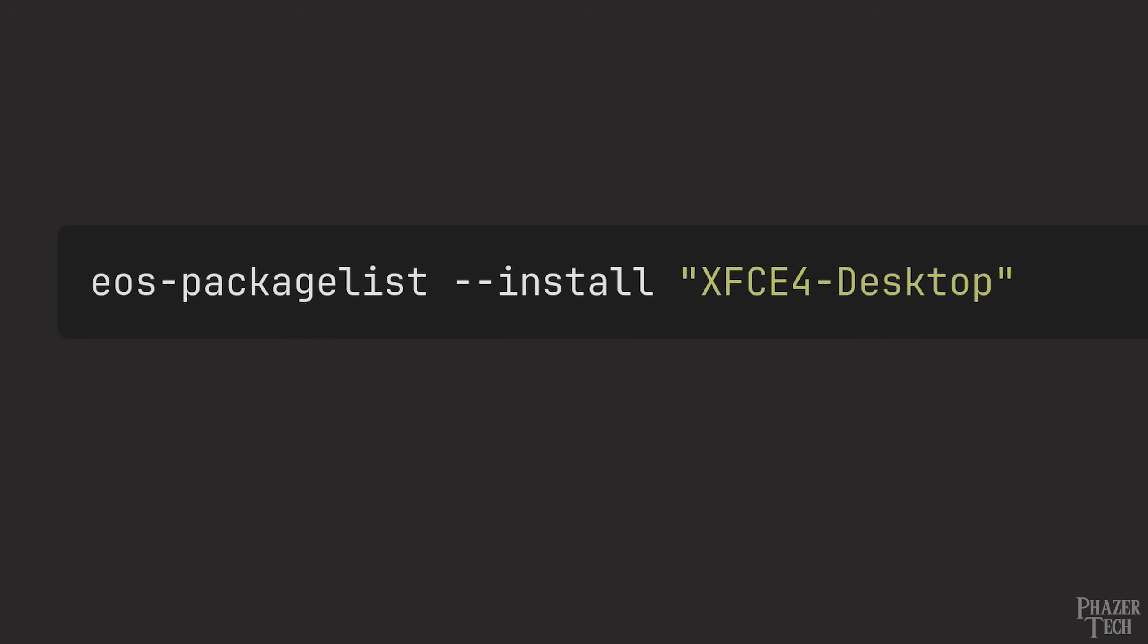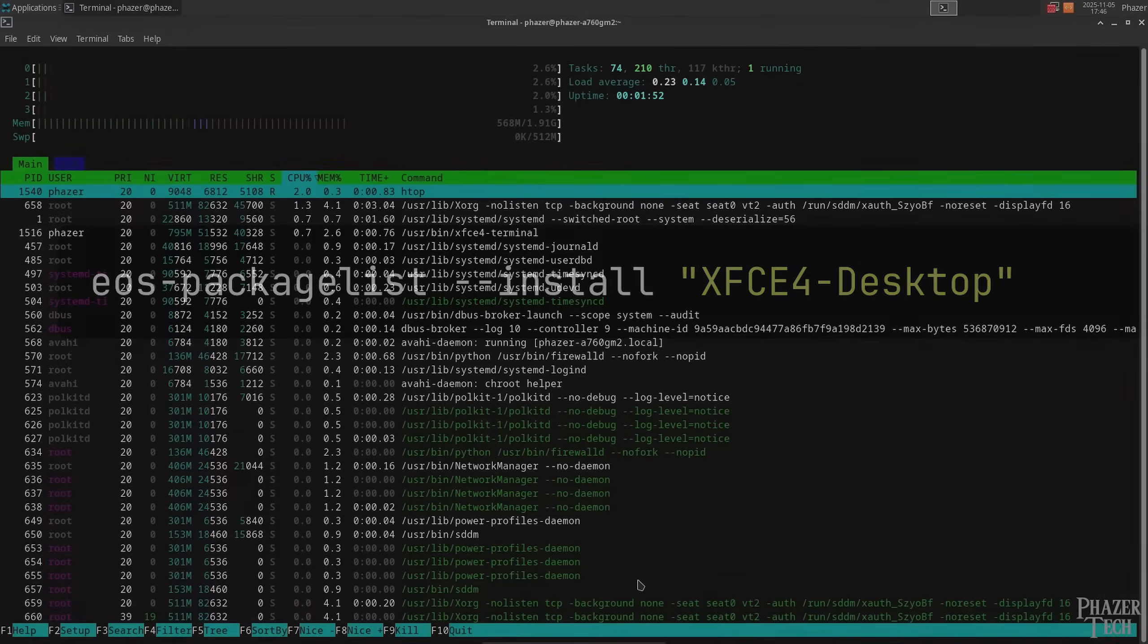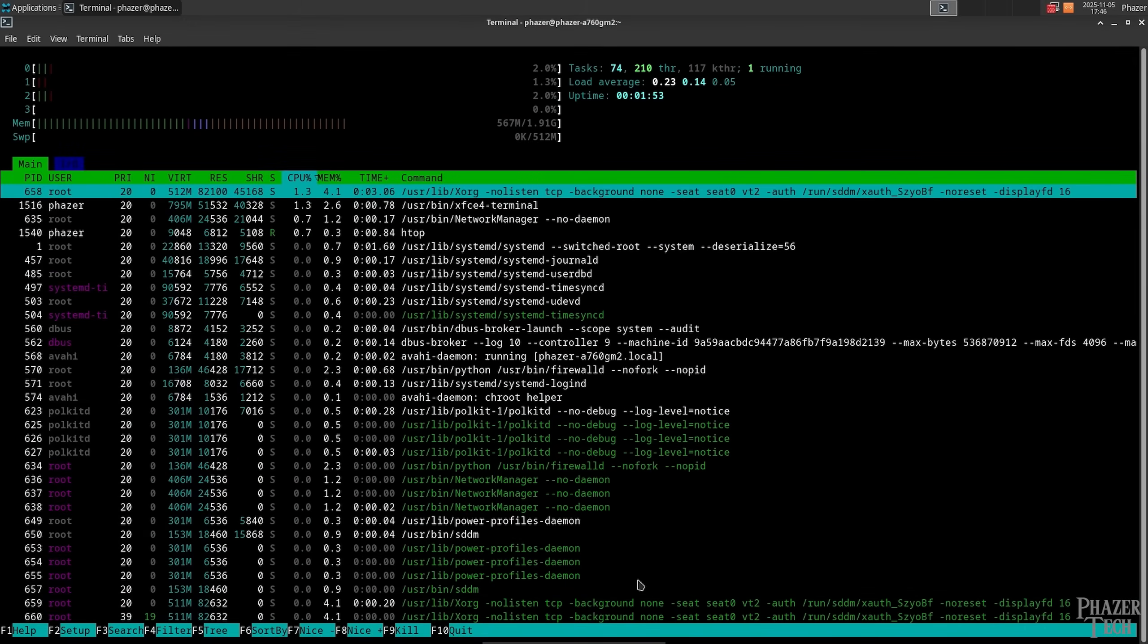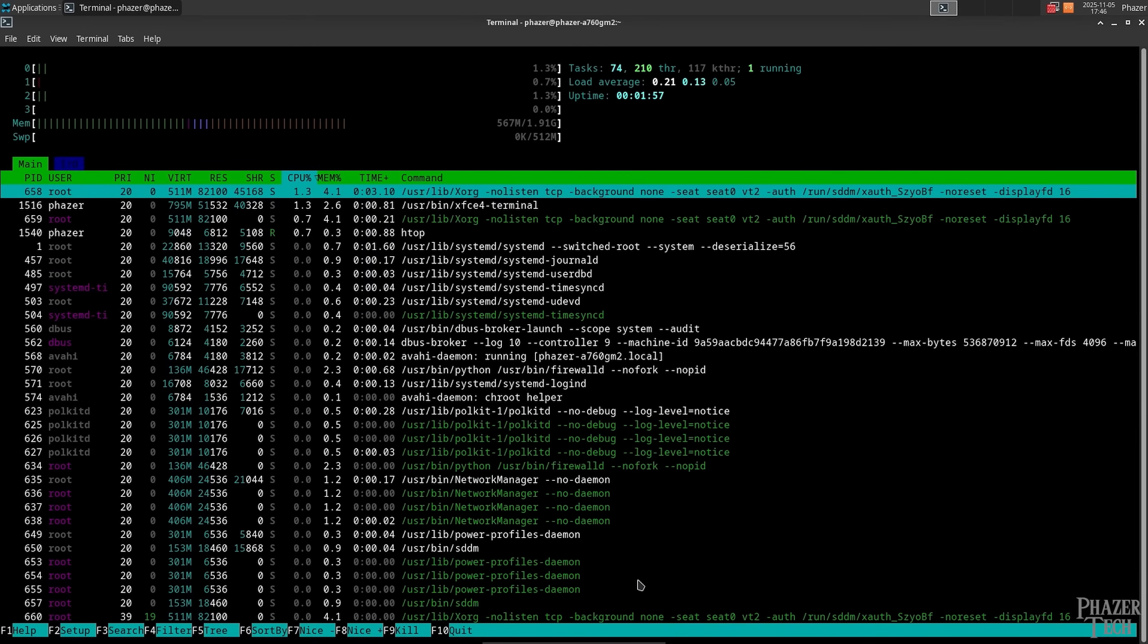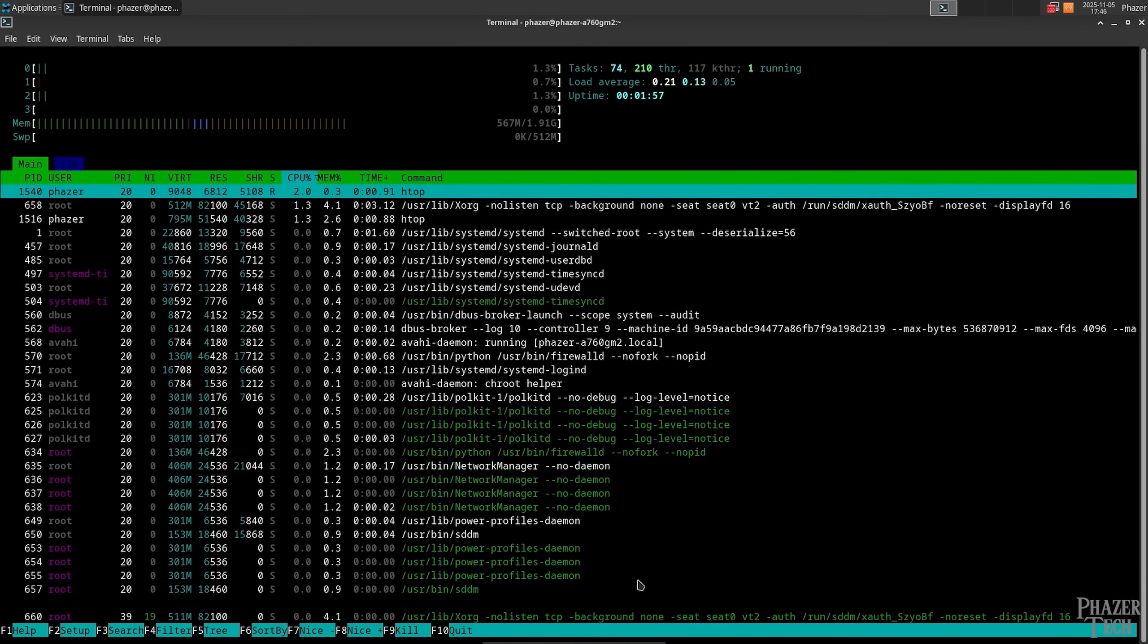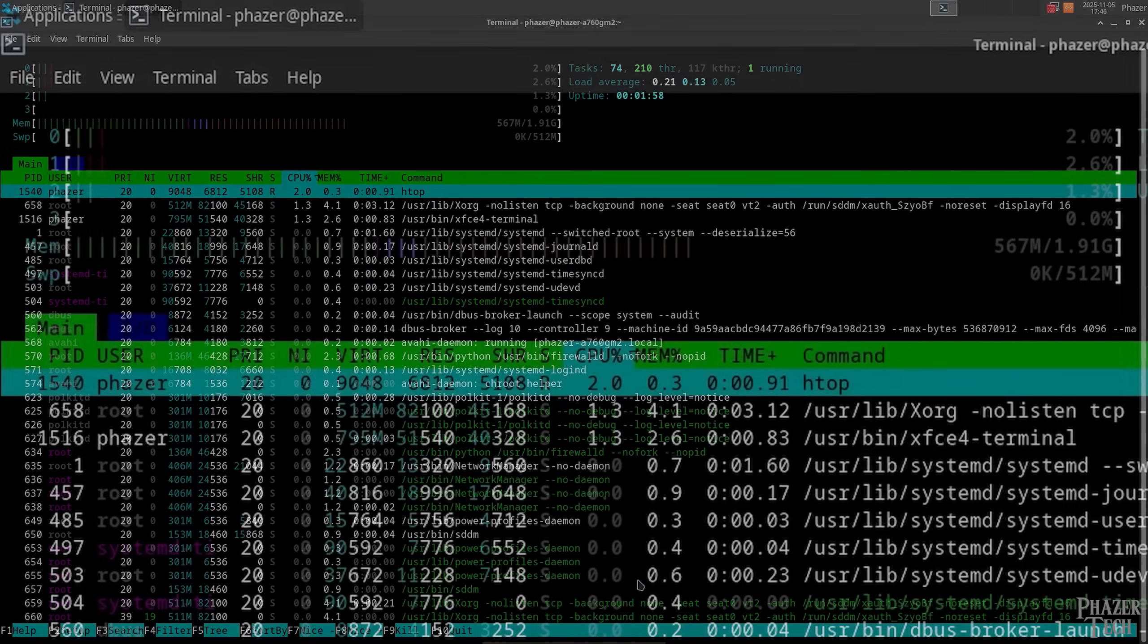Now to switch to XFCE, all I had to do was run this command, reboot, and then I was able to choose XFCE at the login screen. And surprisingly enough, running Endeavour OS with XFCE provided the lowest memory use out of all the distros I tested, at only 567 MB.